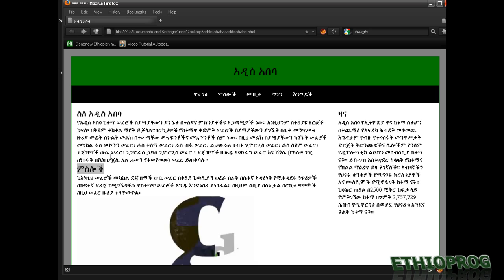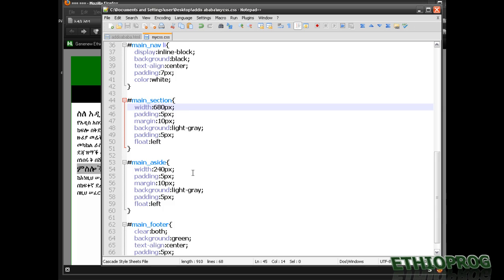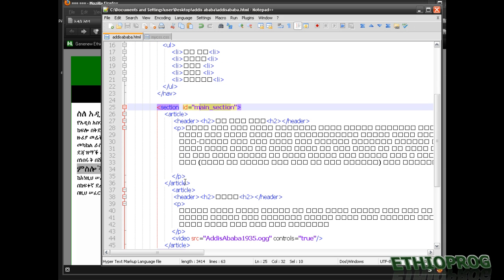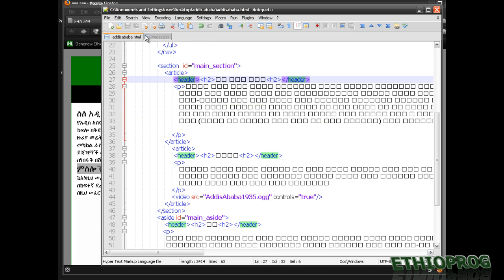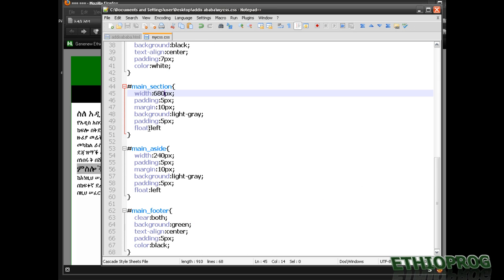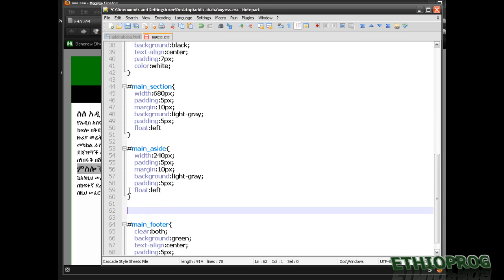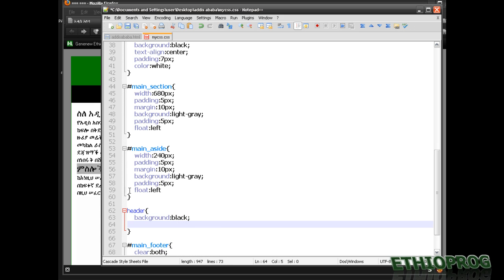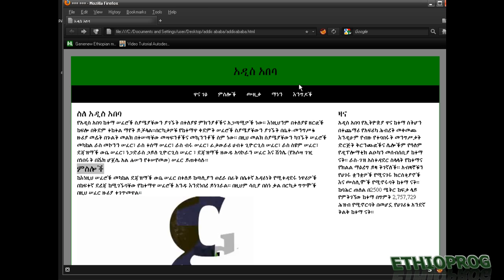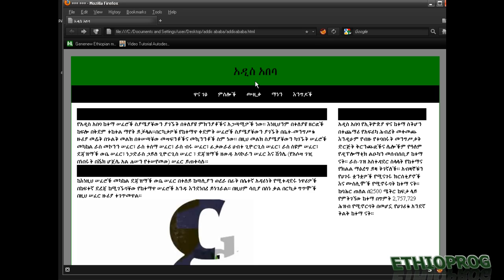Now for the header section — as we can see here, they call it article. Every section, and the section is header. I'm going to take the header section only. I'll copy and add header — background color black, padding of 2px. Let me save it and see the change. Okay, that's nice.